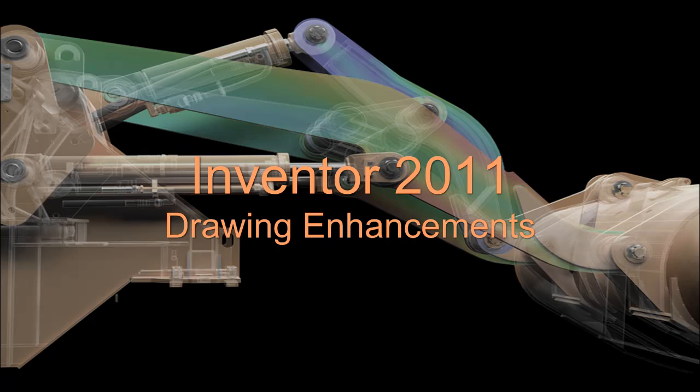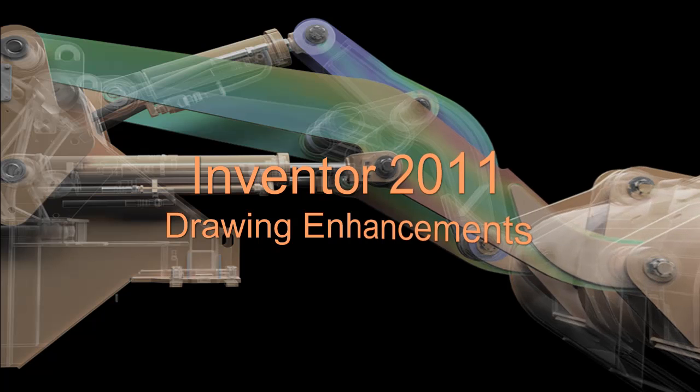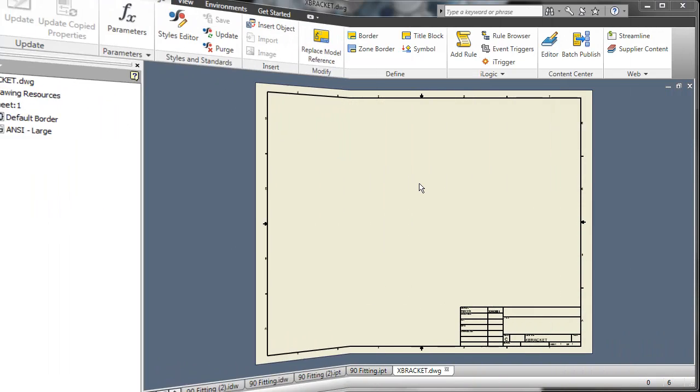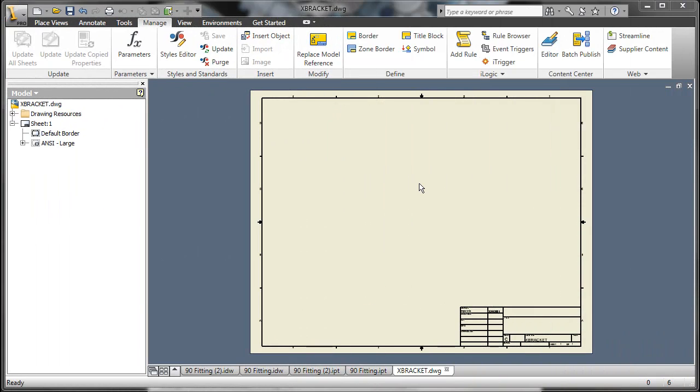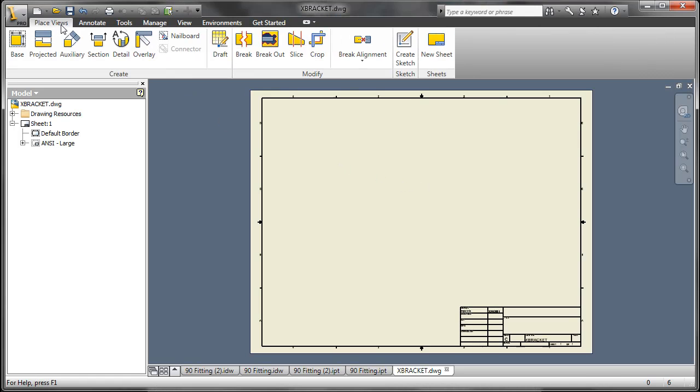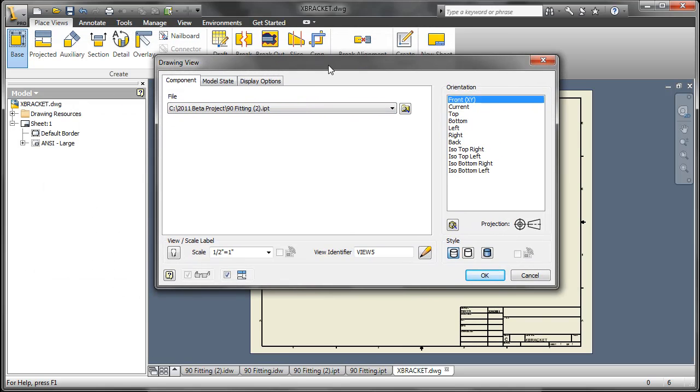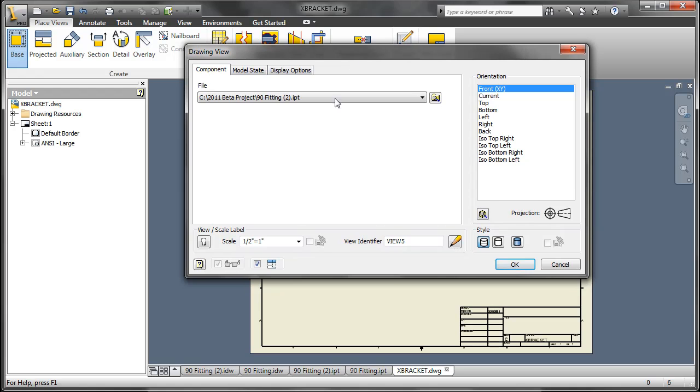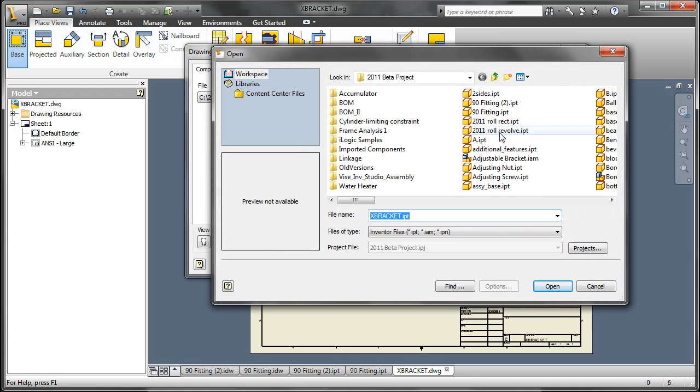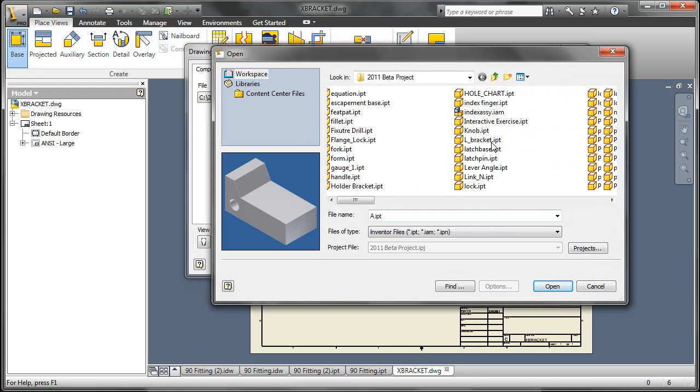In this video we're going to take a look at Inventor 2011 Drawing Enhancements. First off, one thing to mention about the enhancements to 2011 are mostly the same enhancements that were included in the 2010 Inventor Subscription Bonus Pack, or Advantage Pack.